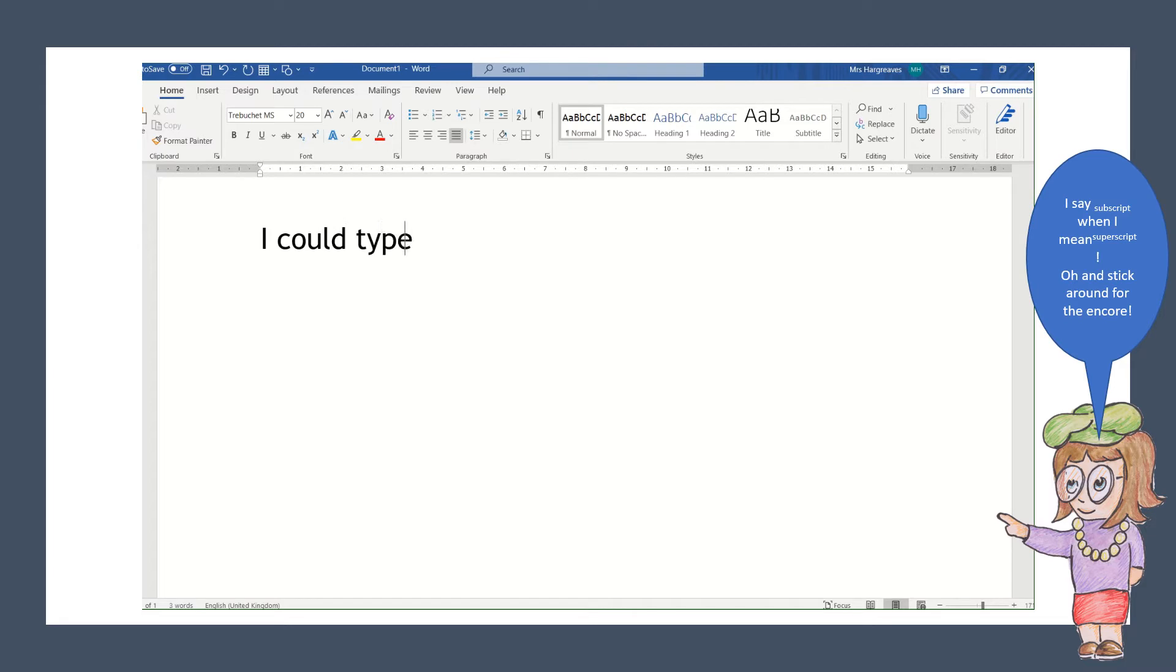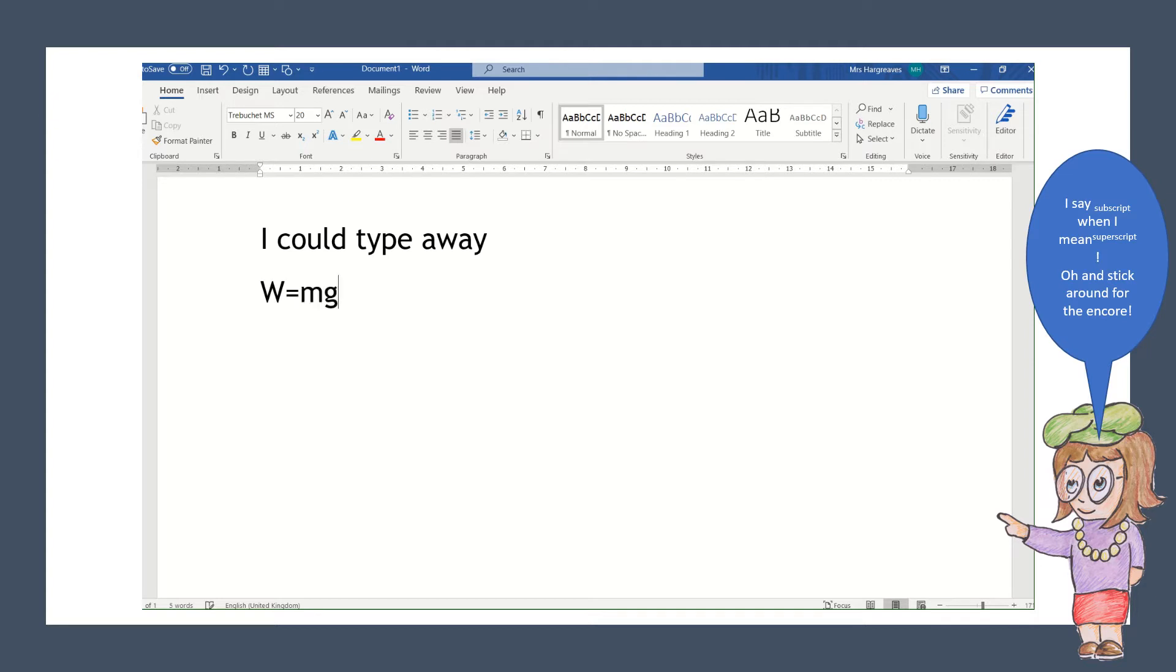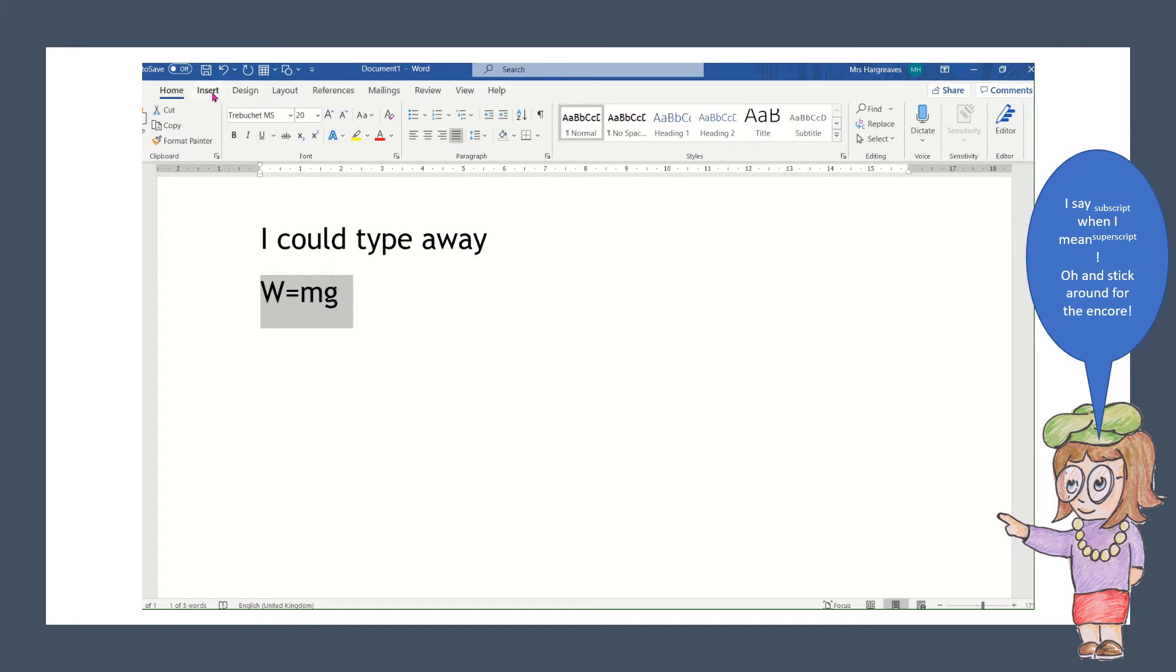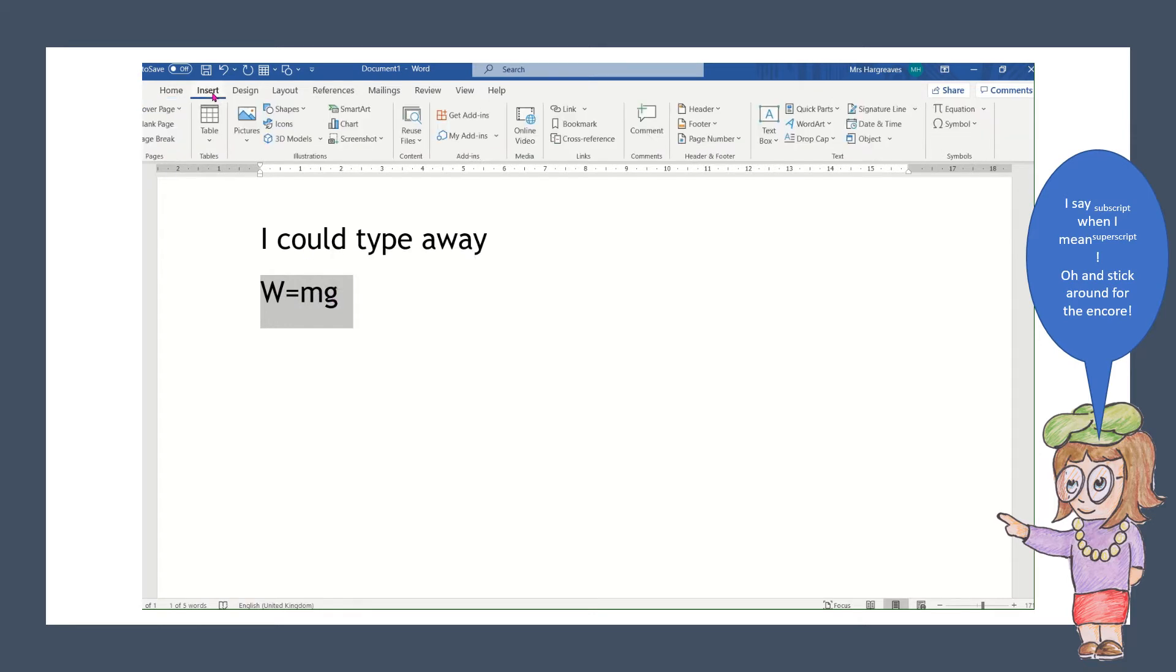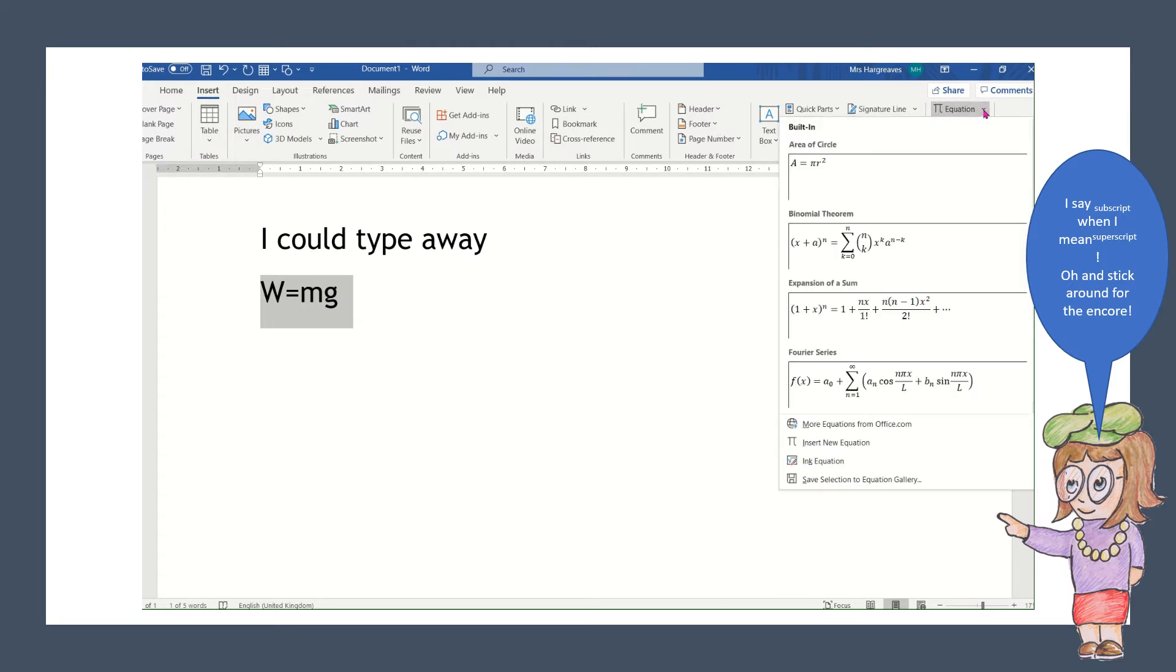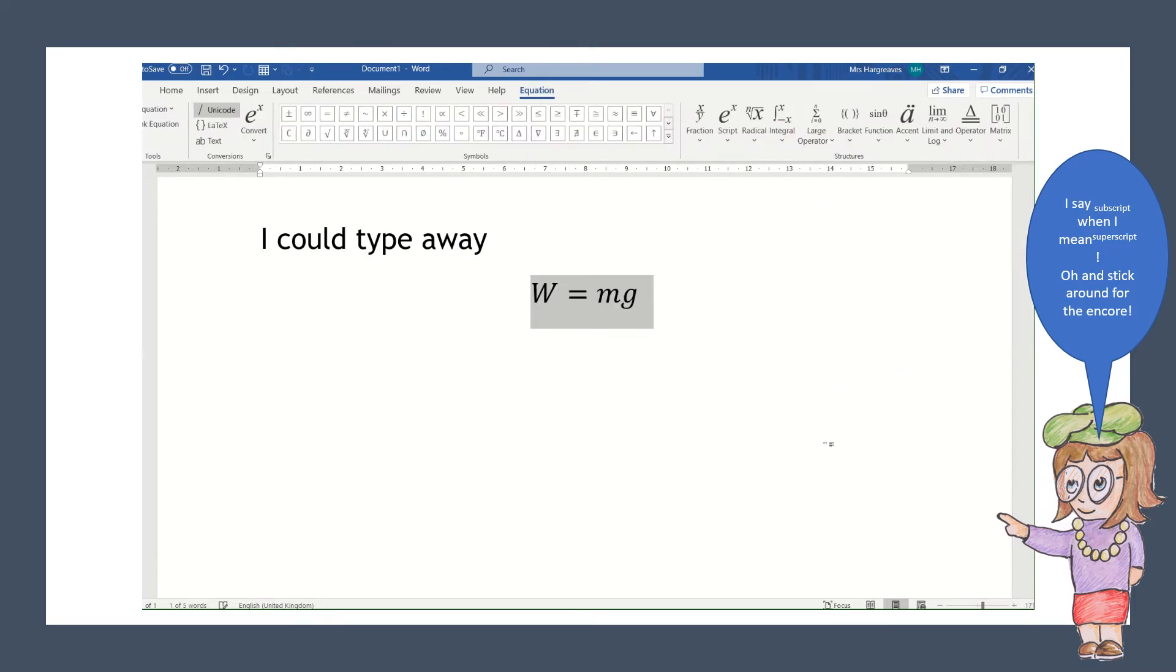I'm sure you can all do this, but sometimes you might need to do an equation. Now this is a new one to me. I could actually type in an easy equation, and I hope you recognize this. Then I can highlight it and I can go to Insert, and over here I've got a button that says Equation. Now I think you need the full Word app. If I put in Insert Equation, that will change that to an equation.